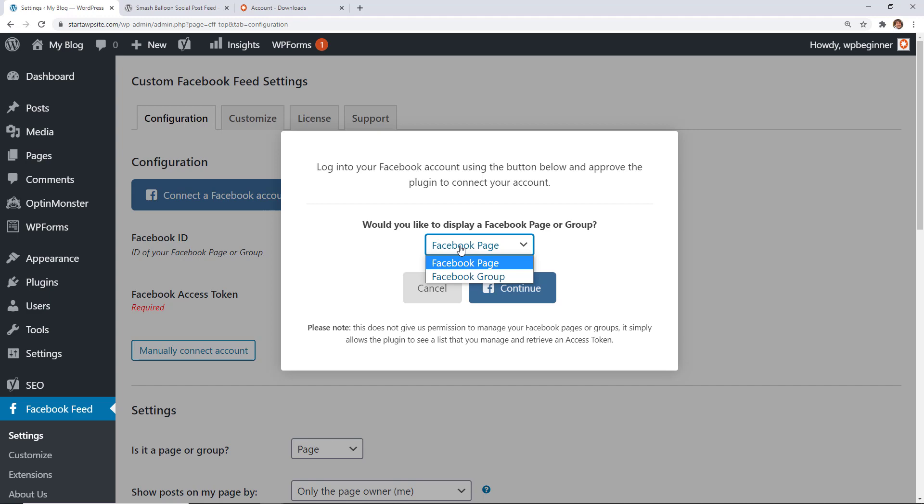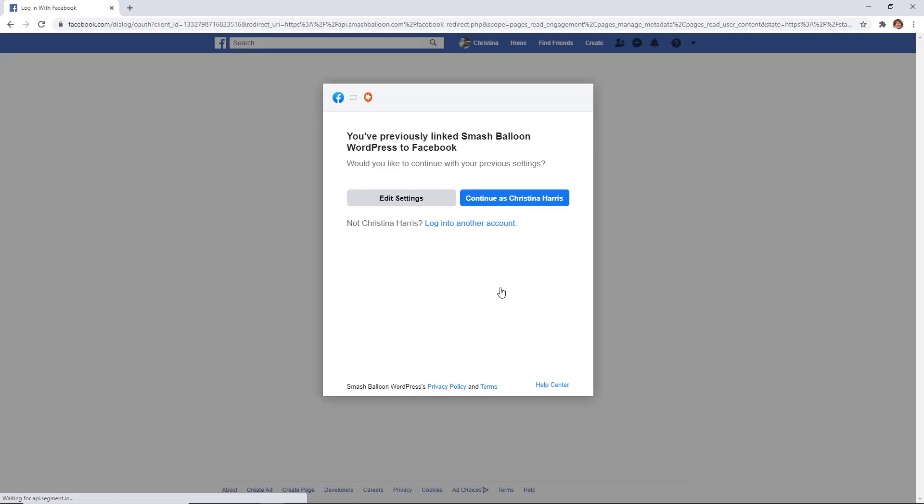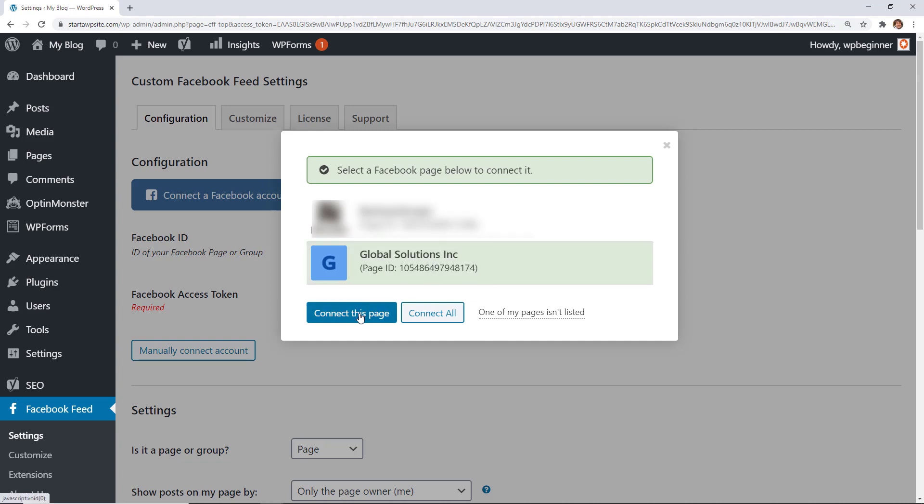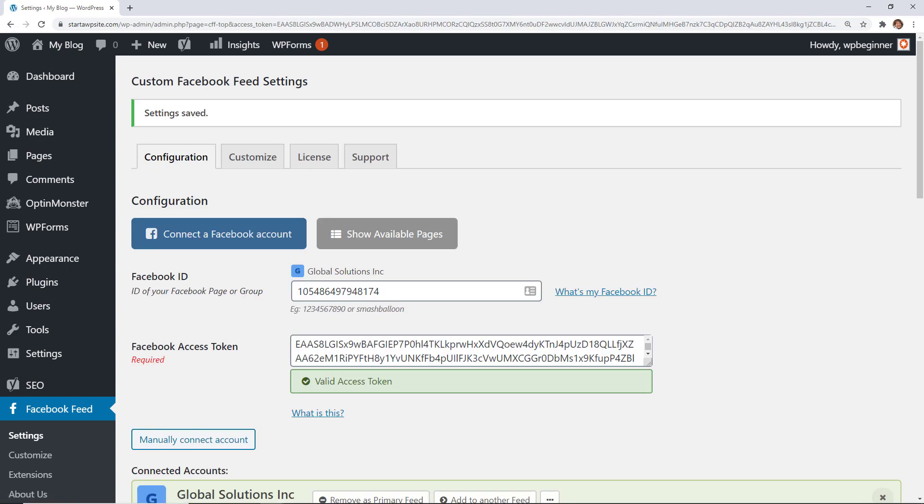For this one I'm going to do a Facebook page. From here you can choose the page that you want to connect to and make sure you click on the Connect This Page button. Now it will bring in your Facebook ID and a Facebook access token for you.